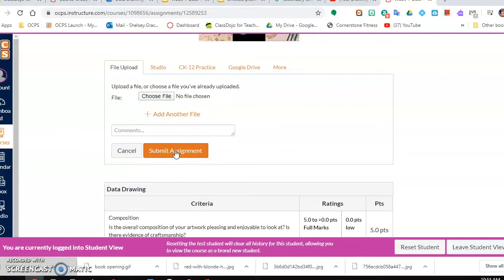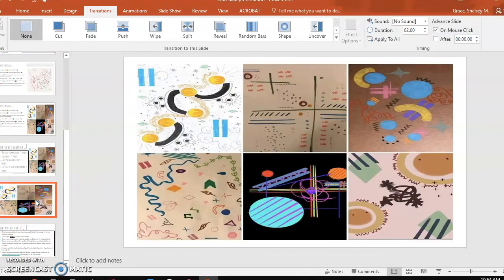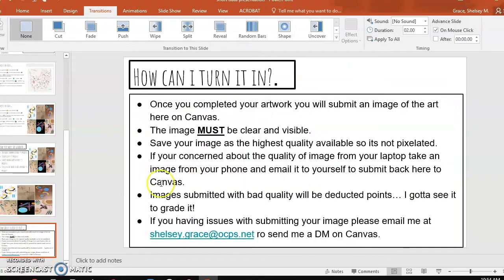If you have any questions, please reach out to me. Make sure to check my office hours. You can reach me in Canvas, by my email which is here on the screen, and you can also reach me on Dojo as well.